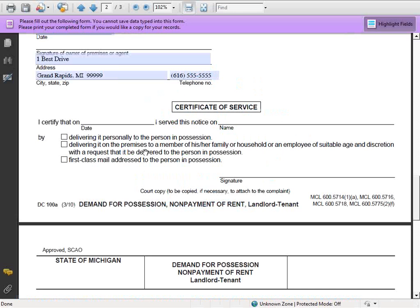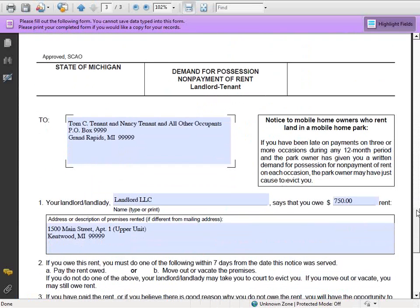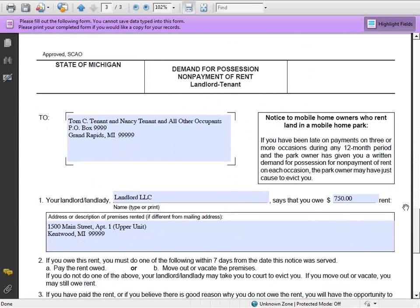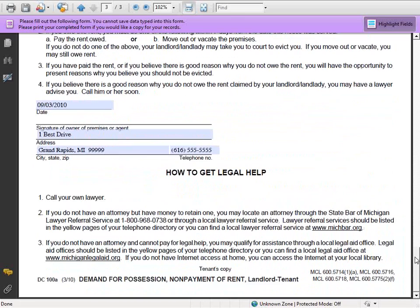Let's take a quick look back at that form online. This is the actual tenant's copy of the form. It looks very similar to the court's copy and landlord's copy, but on the tenant's copy, at the very bottom, you'll see some additional language that's different. This will give instructions to the tenant on what they can do once they've received the notice.